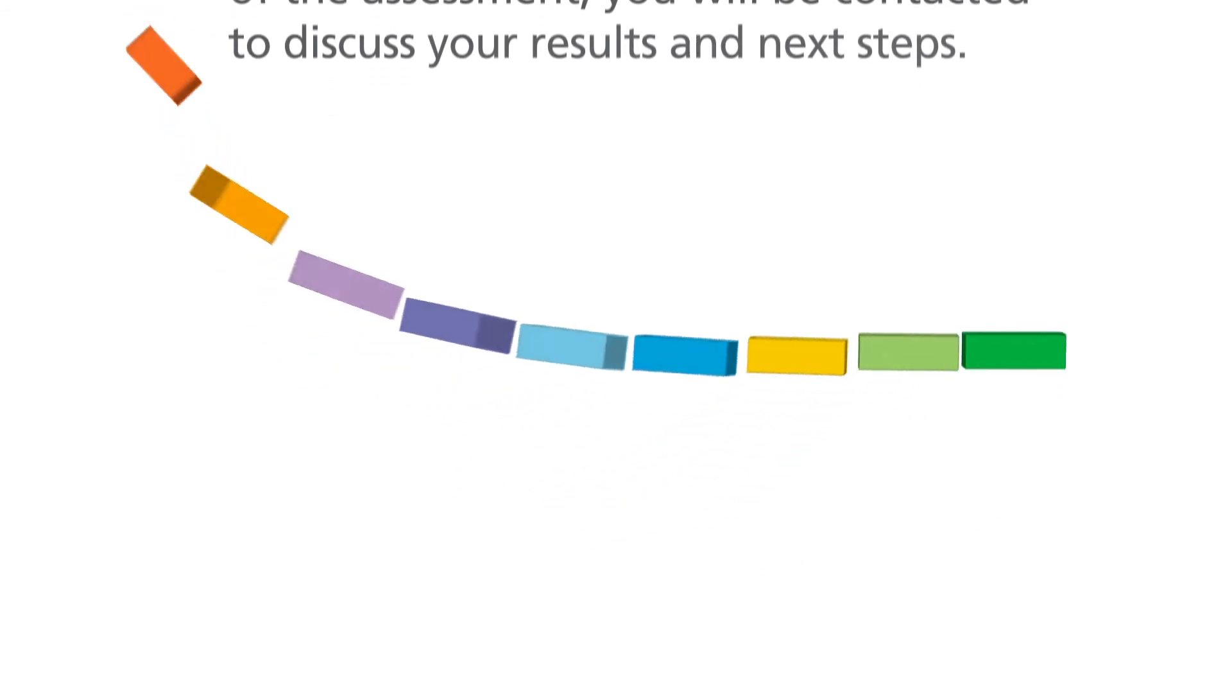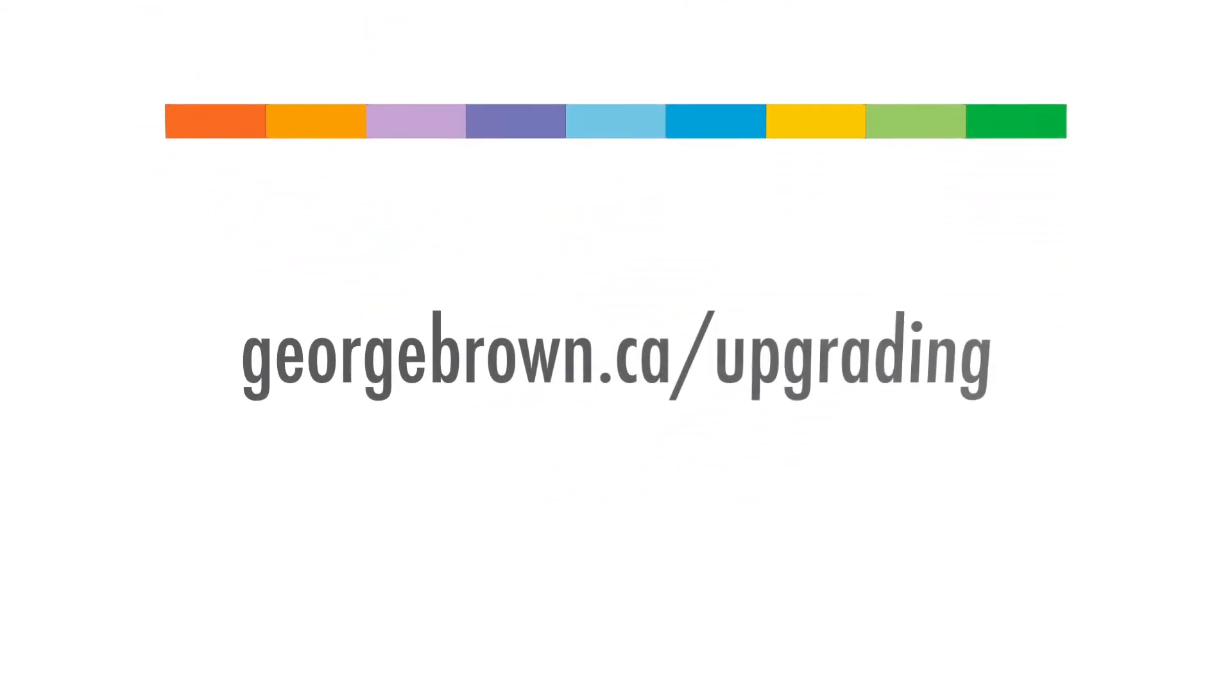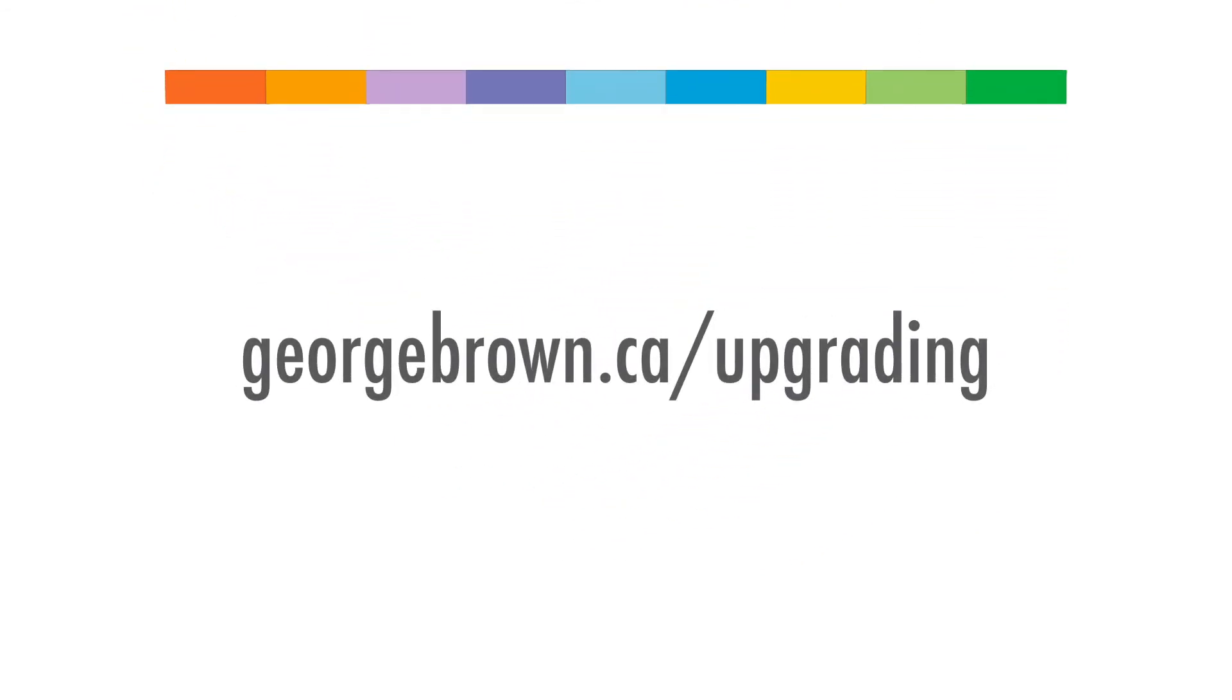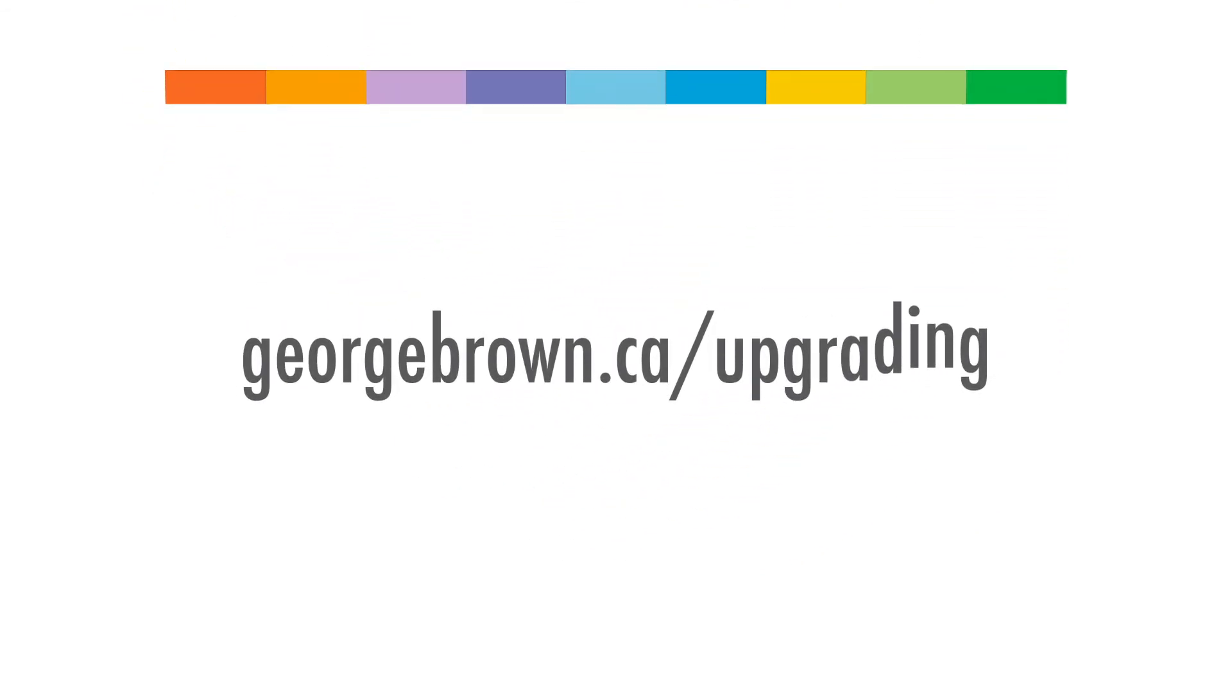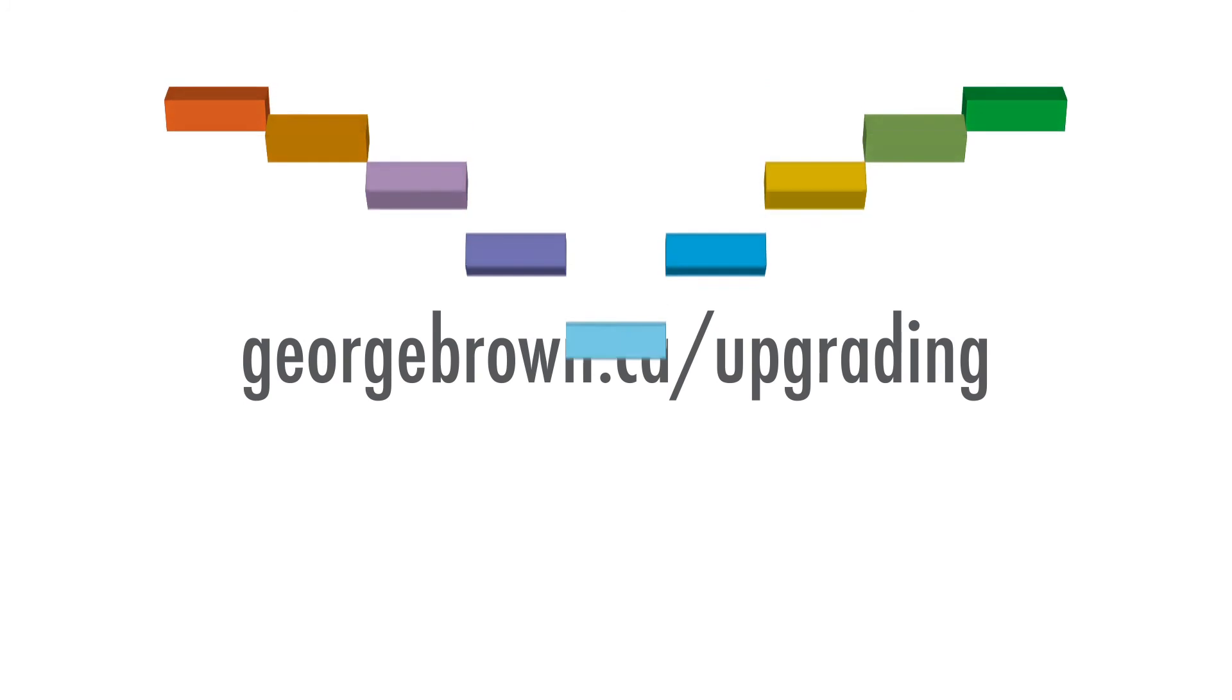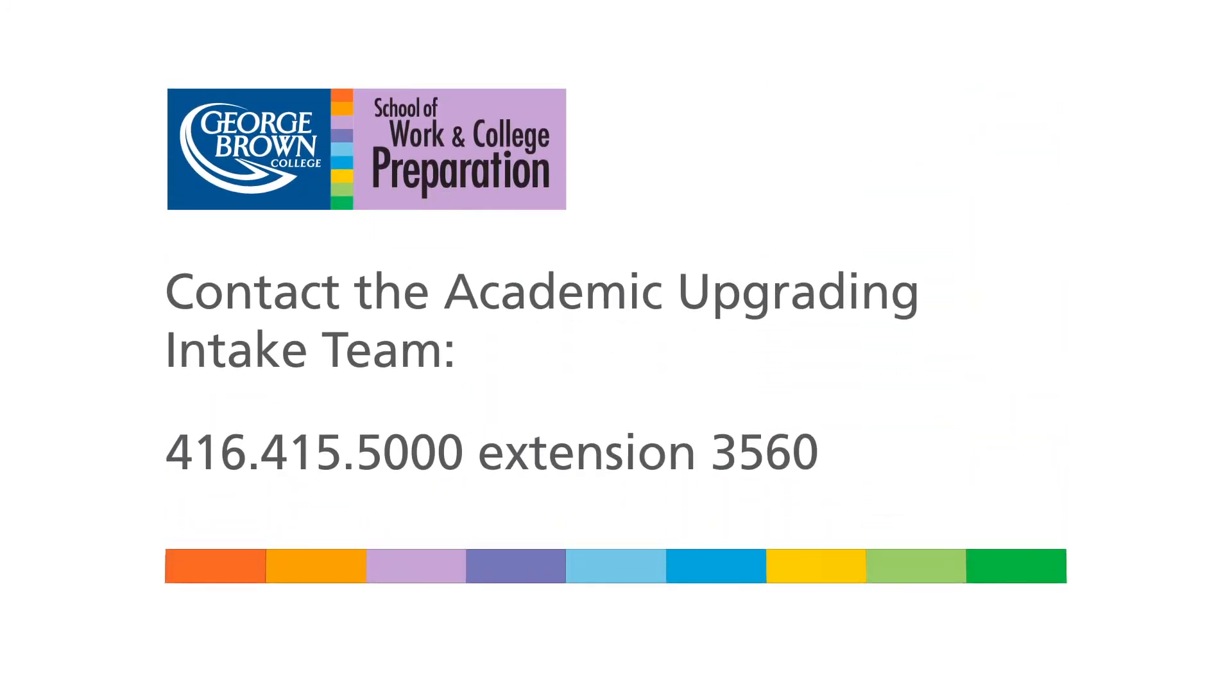For more information about our program, visit georgebrown.ca/upgrading or call 416-415-5000 extension 3560.